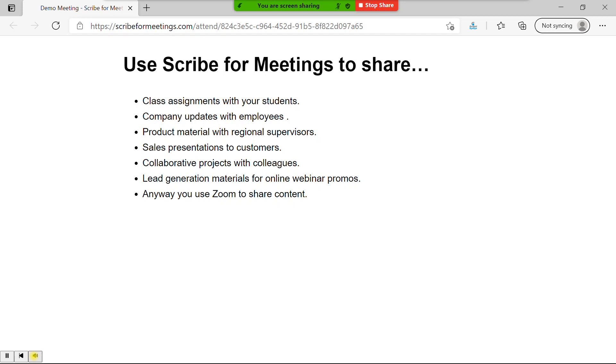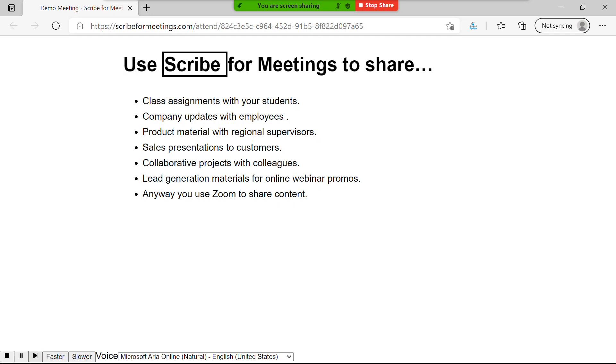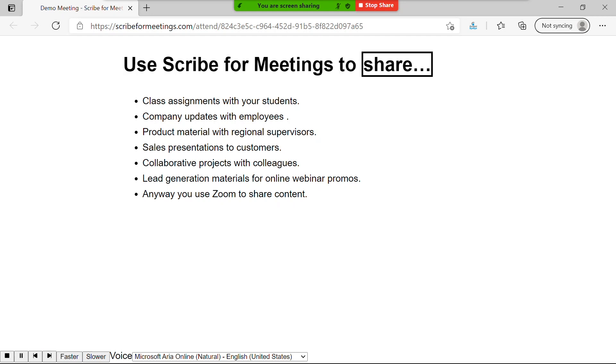Attendees can even choose to have slide content highlighted as it's read out loud. Like this. Use Scribe for Meetings to share class assignments with your students.